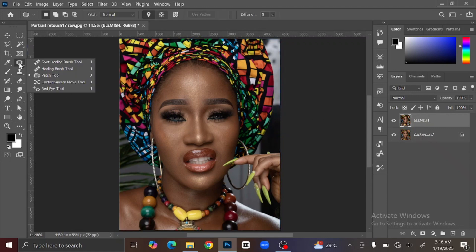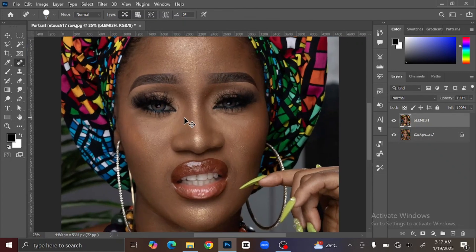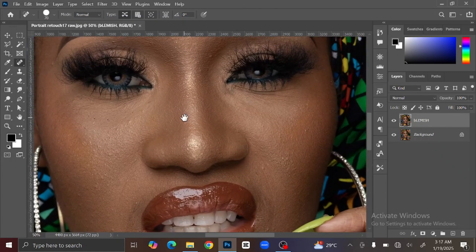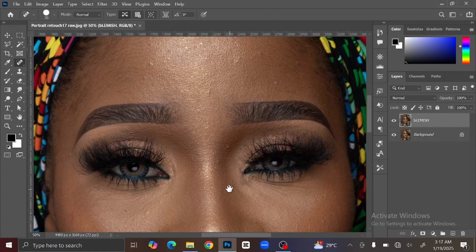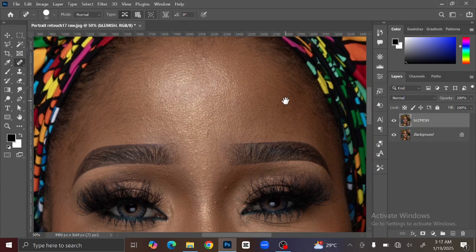Go to your toolbar and select the Spot Healing Brush. Then press Ctrl+Plus to zoom in. You can see all the spots on the skin. All you are going to do is left-click on the spot that you want to remove, and you can see that you are getting rid of the blemish from the skin. Just continue to left-click on any spot you want to get rid of.